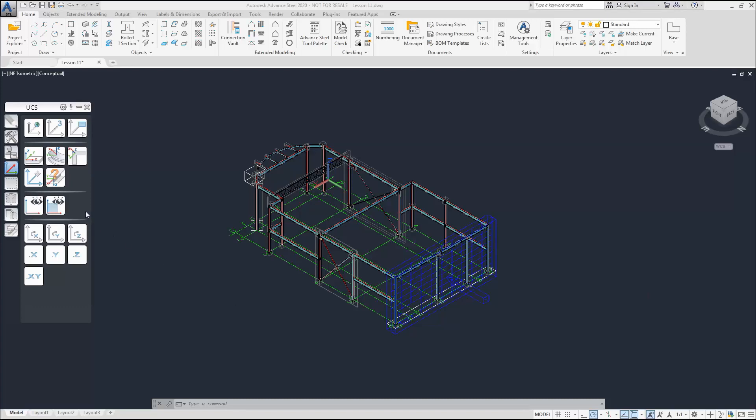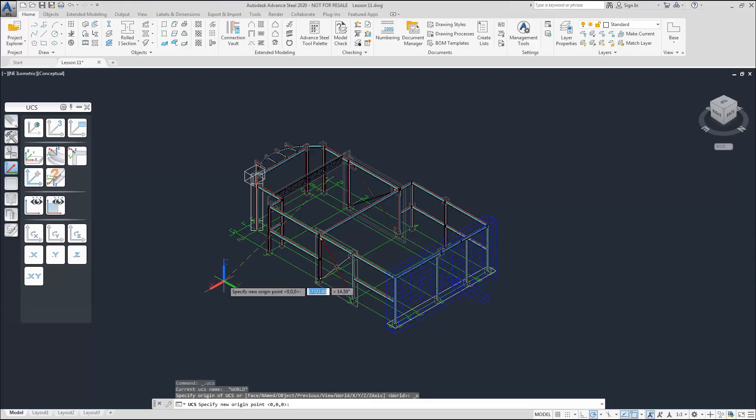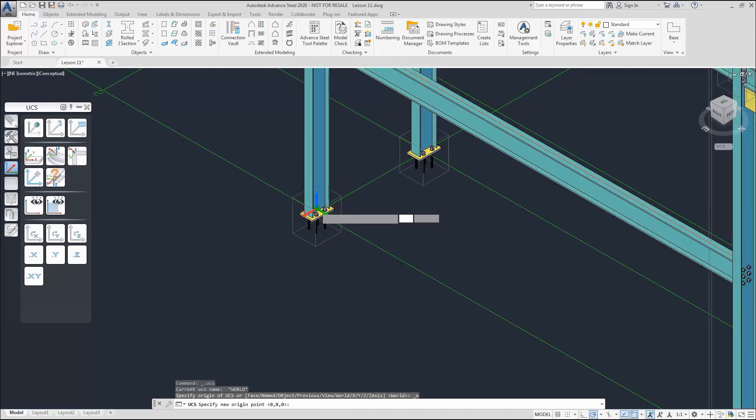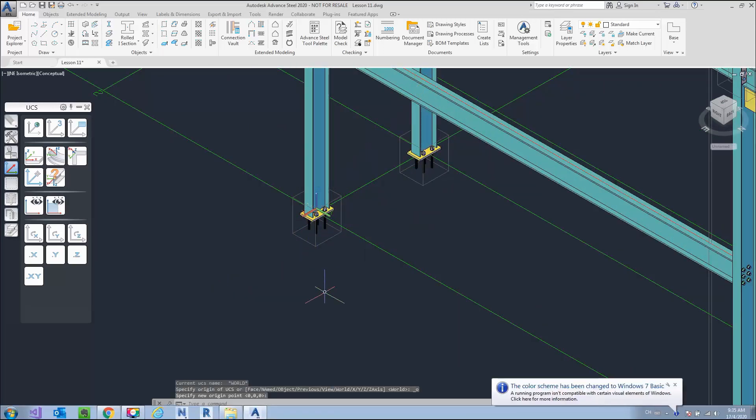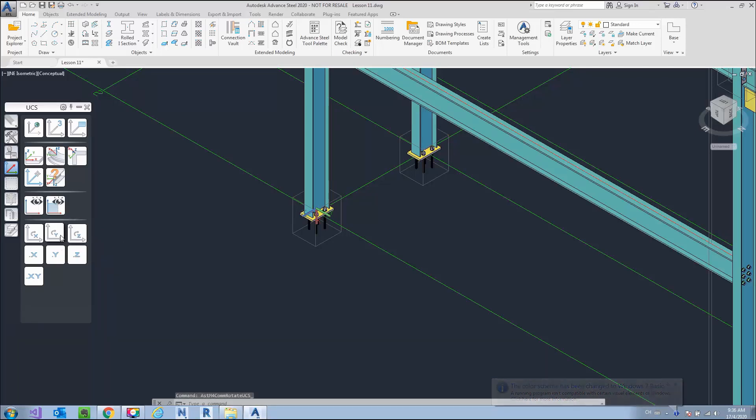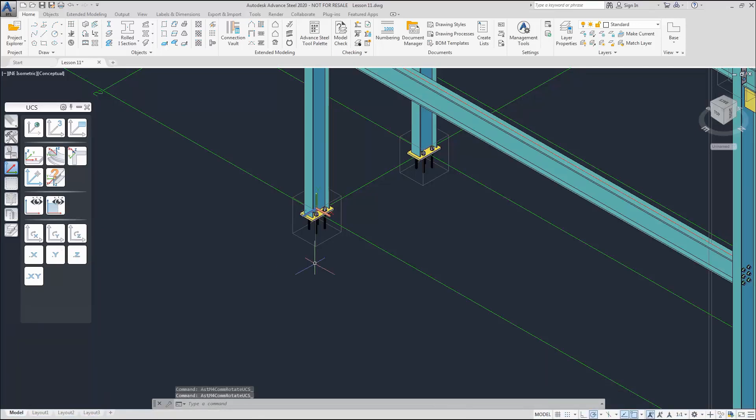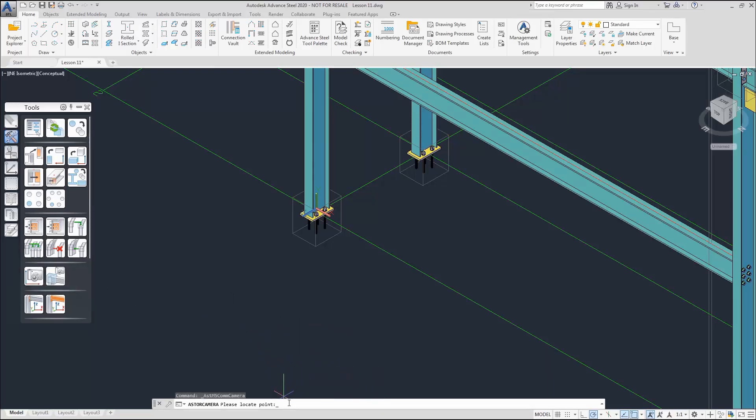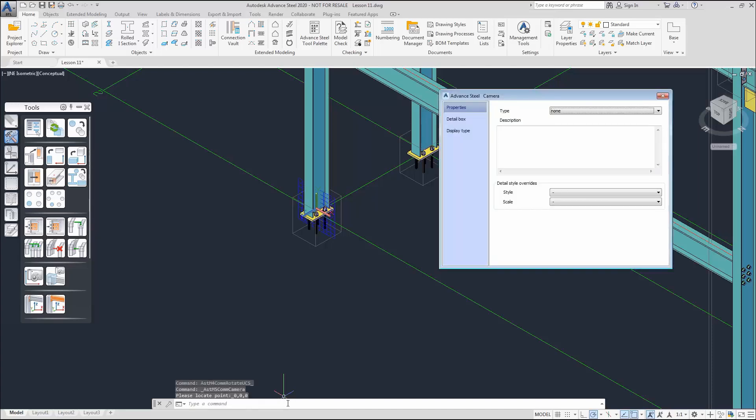Next, we will create another camera view. Our view will look west. We will now go through the same process of setting up the UCS and setting up the parameters and moving the camera to the view that we want.